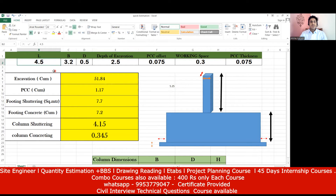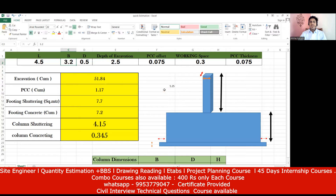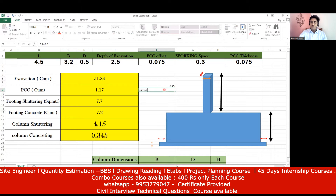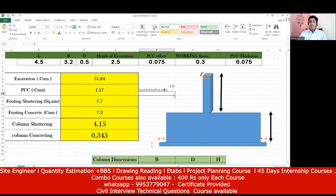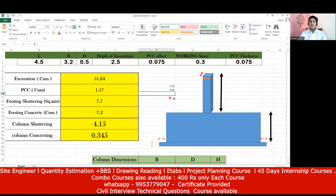Now coming to the breadth part — length is done. Since the footing is rectangular, I have to take the breadth side also. For the breadth: 3.2 + 0.075 + 0.075 + 0.3 + 0.3 = 3.95 meters.